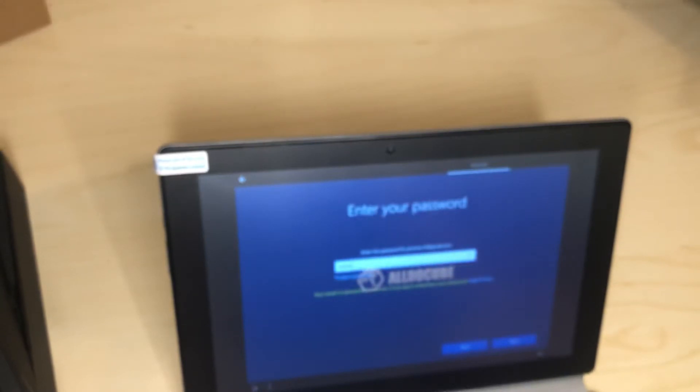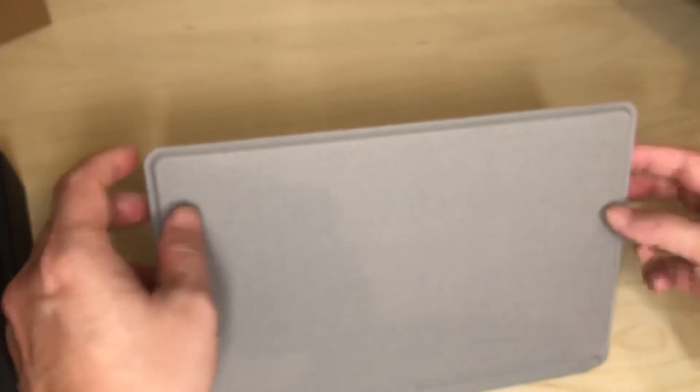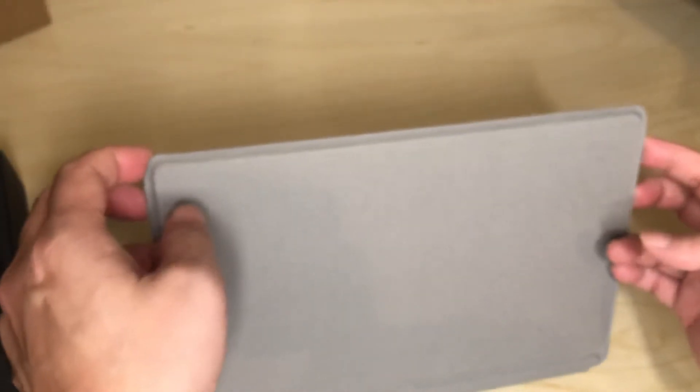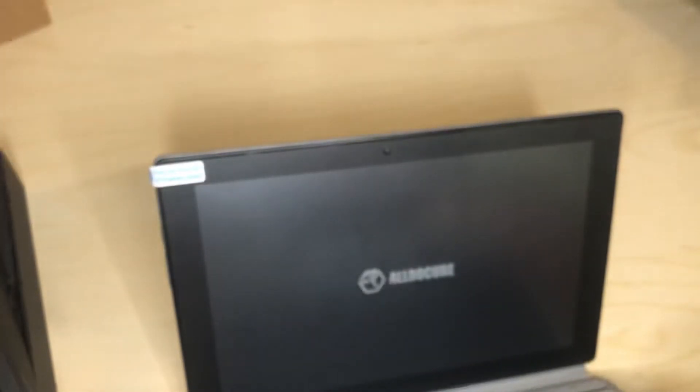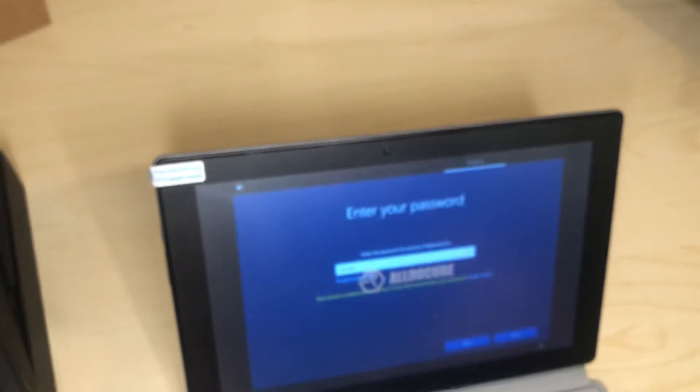And there you go. Overall, let's see. I think it should shut off when I close it. Yeah it does. And then when you open it, it turns back on.